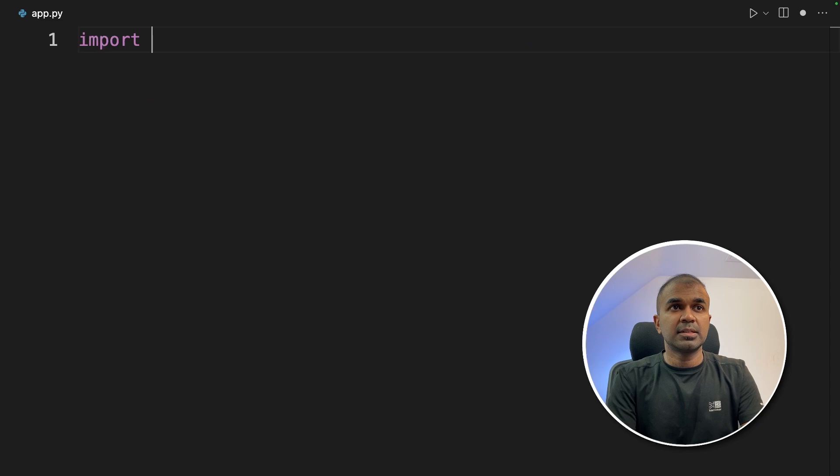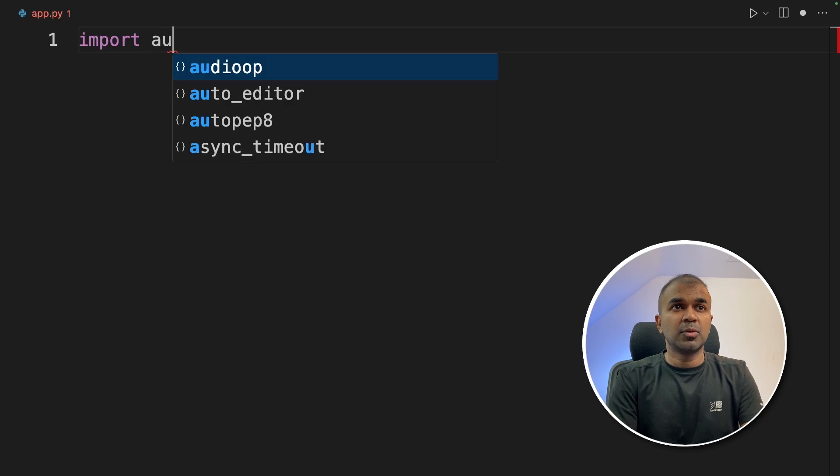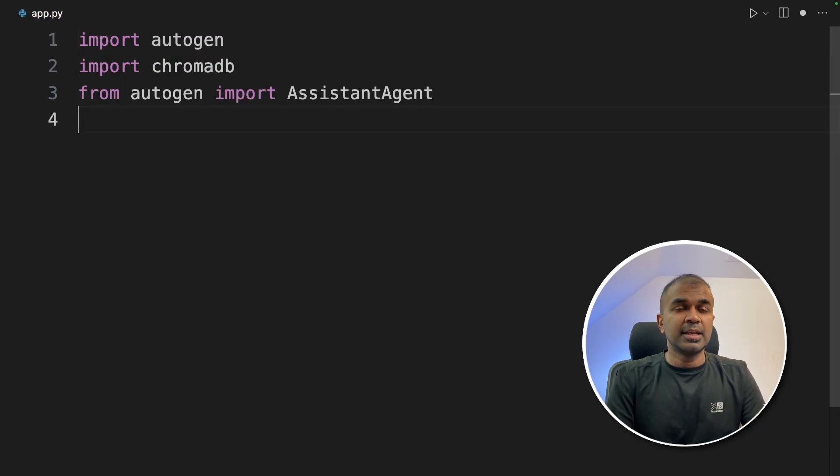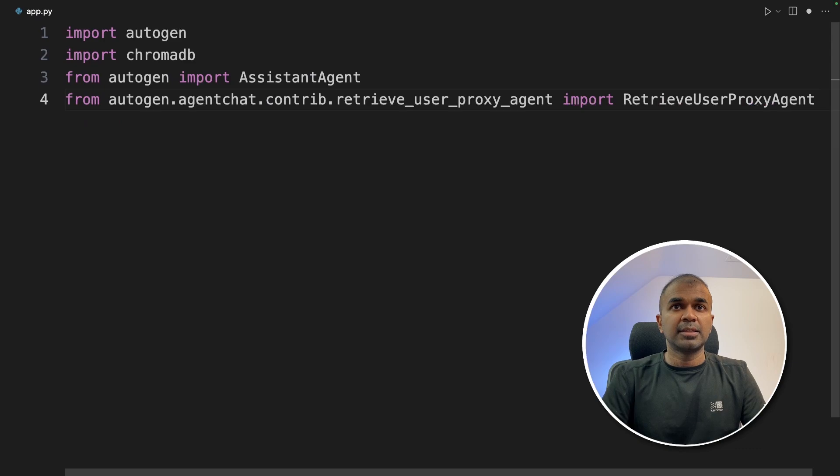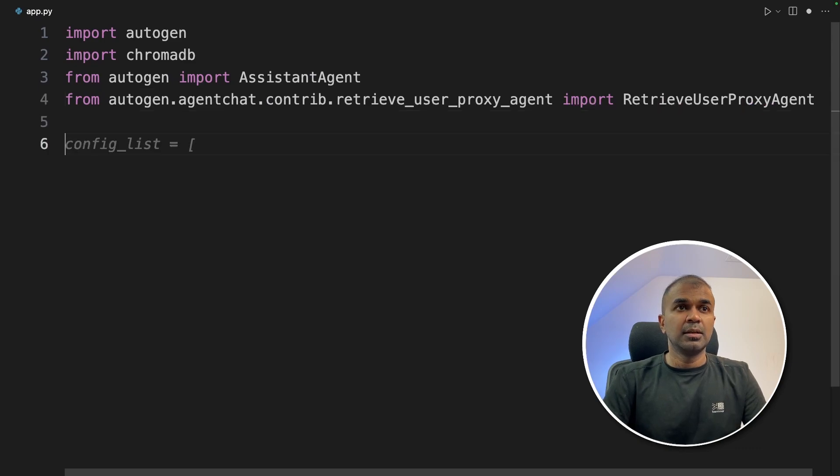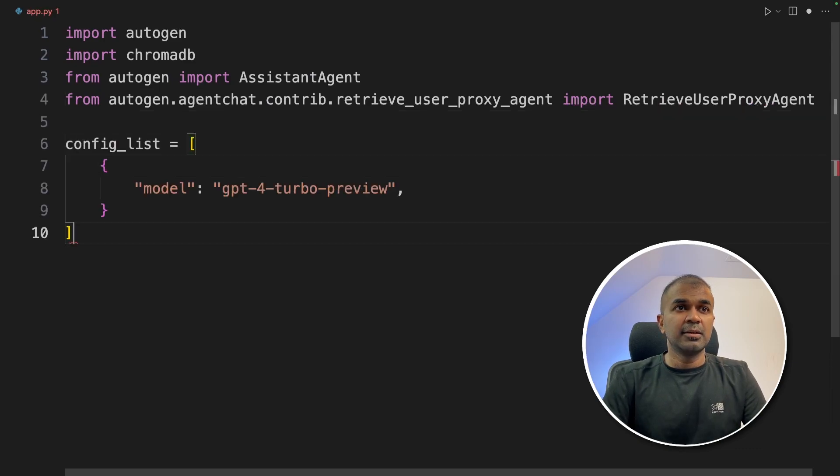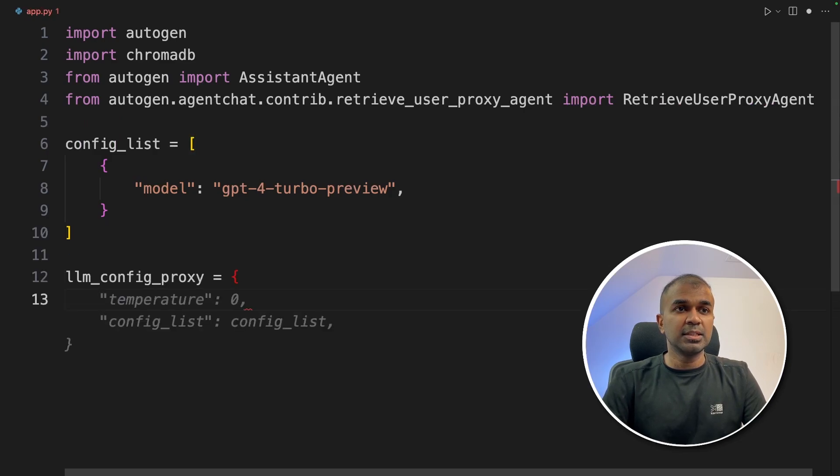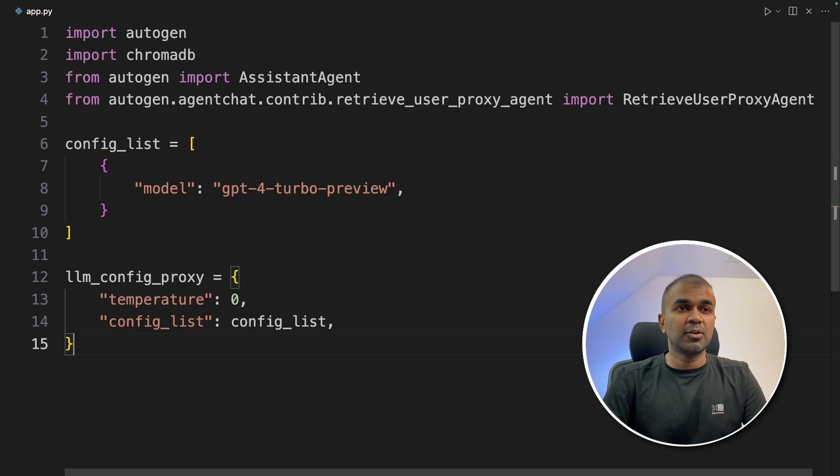First import autogen. Next, ChromaDB, assistant agent, and then retrieve user proxy agent. Next we are defining the config list where we define our model name. Next, lm config proxy—we set the temperature and the config list.